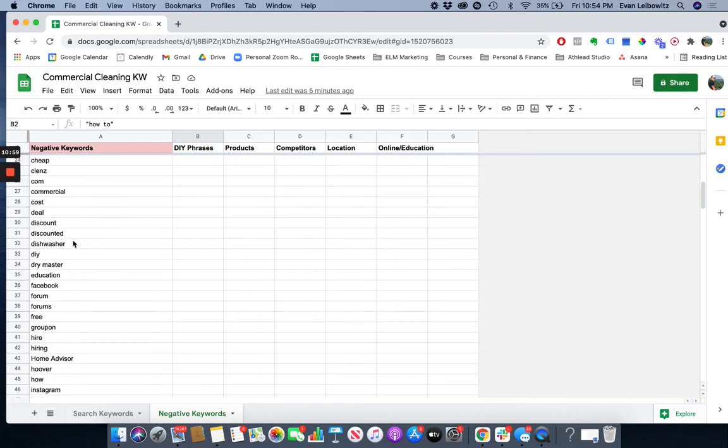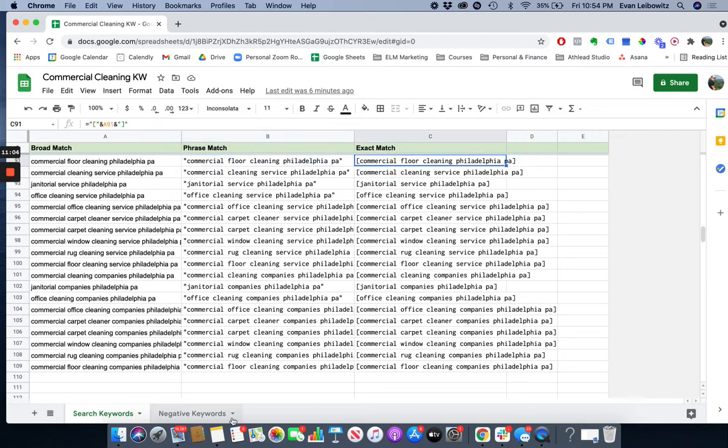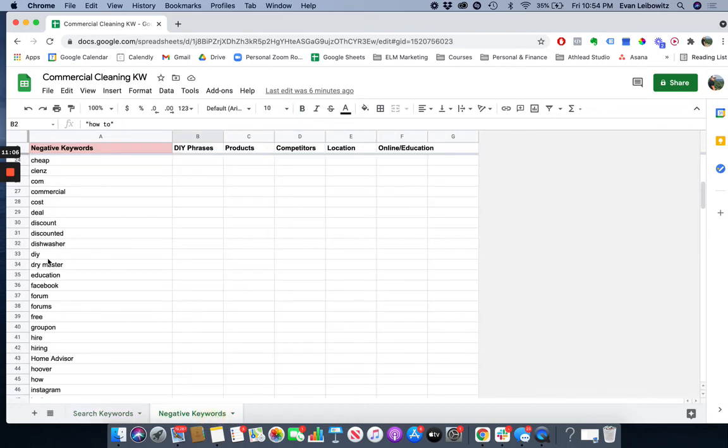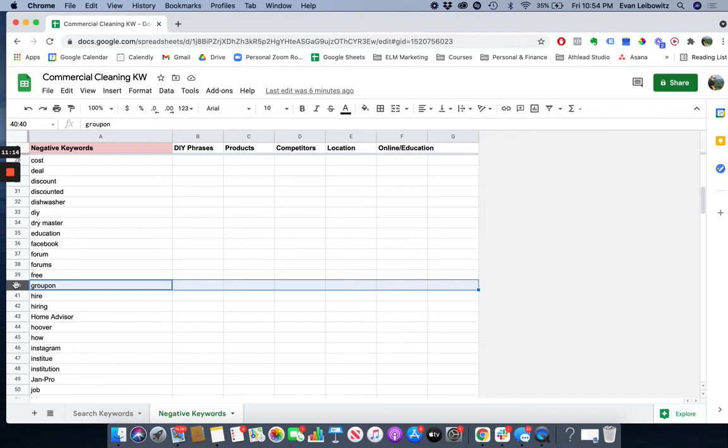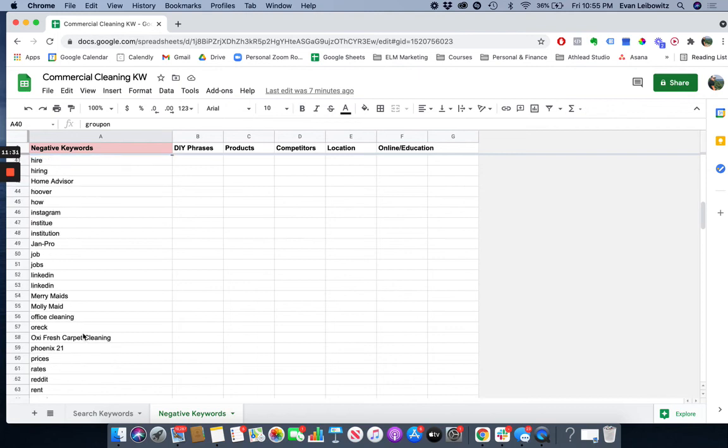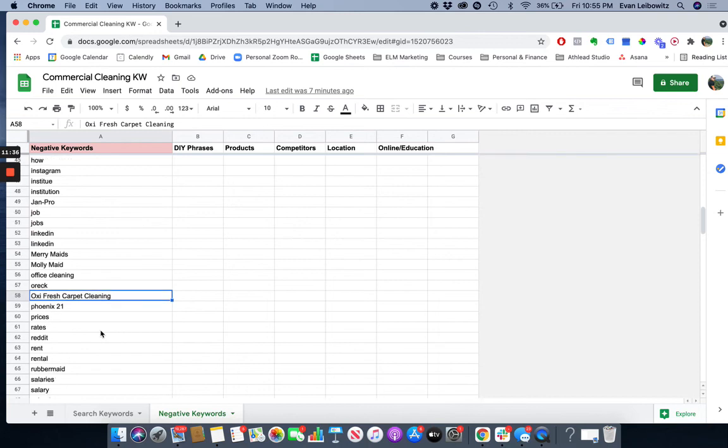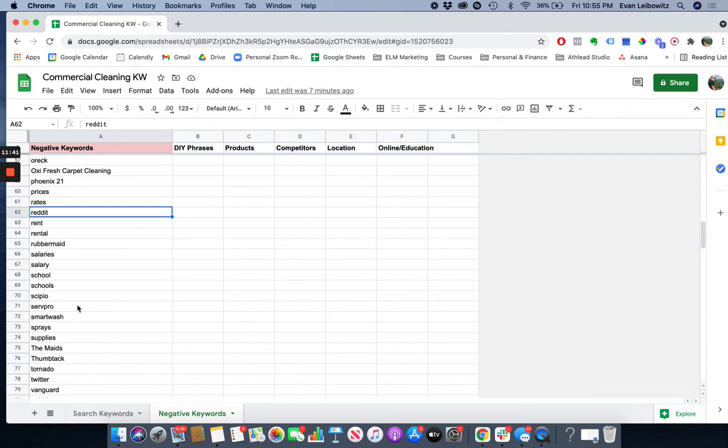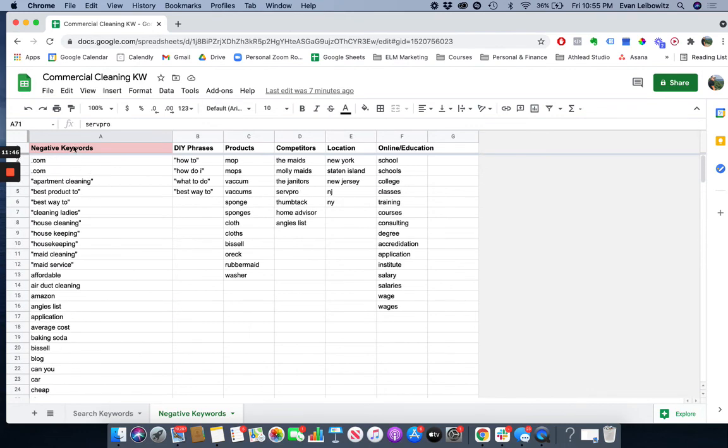But essentially the nice thing about negative keywords is aside from maybe the DIY phrases where there's multiple words, you could pretty much keep all of these broad, meaning unlike the search terms where we added quotes and brackets, you don't need to do anything. You could keep these bare. And that basically says that, for example, anyone who has Groupon in their sentence, whether it's Groupon for commercial cleaning companies or how do I find Groupon deals for a janitorial service, this will basically conclude that we're going to negate those terms, at least theoretically speaking. Same thing with a lot of these other terms. Any type of searches that people are making with any of these terms in them are pretty much going to be negated as long as you have them in your negative keyword section.